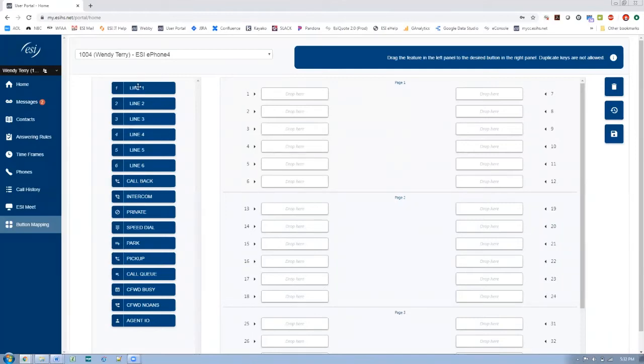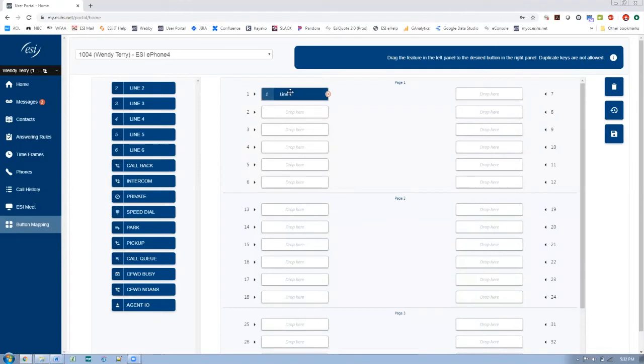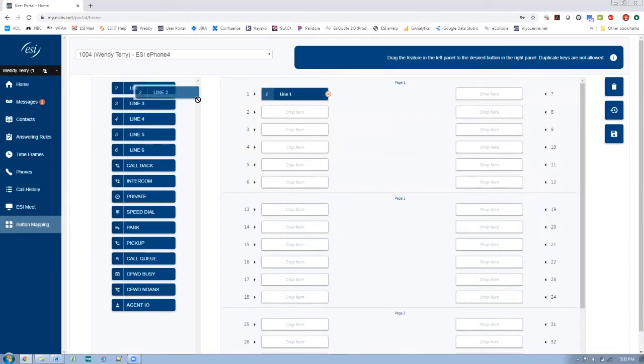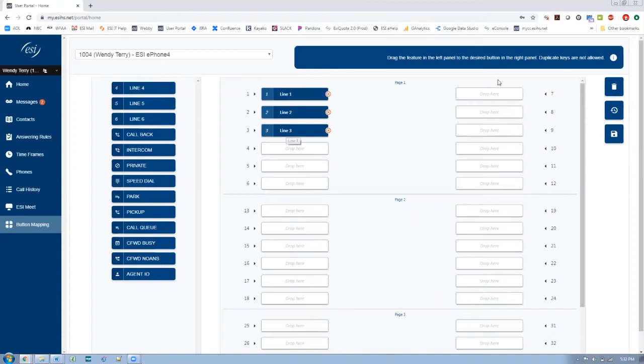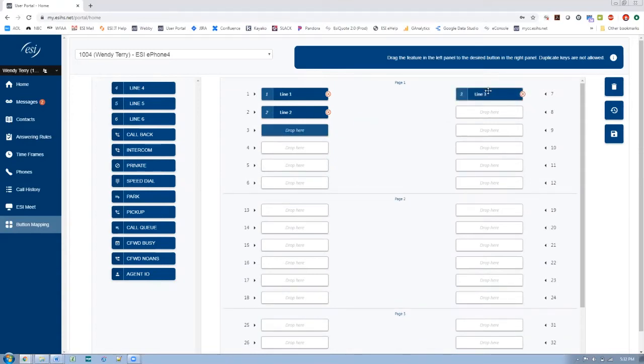So how do you program a phone? I would go over here and simply drag and drop. I'm using my mouse and holding down and just dragging over to this area. Now, let's say I want to take this line three key for whatever reason and I want to put it up here.